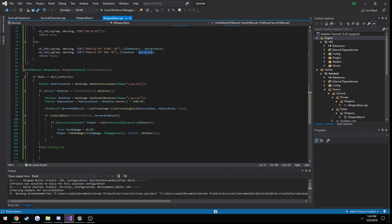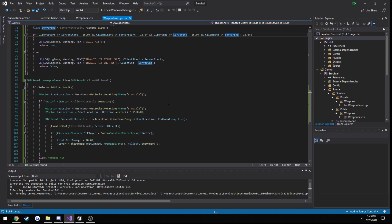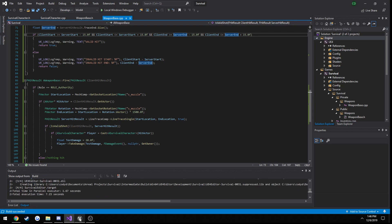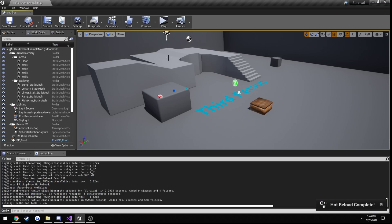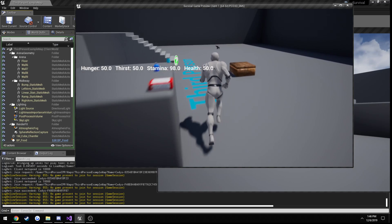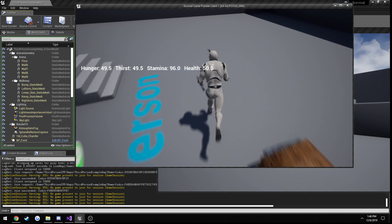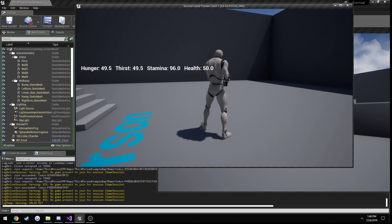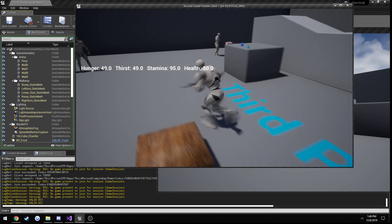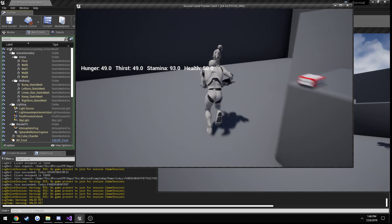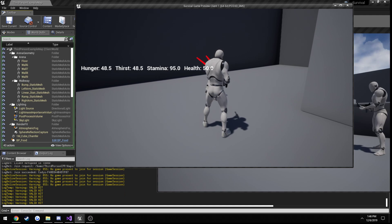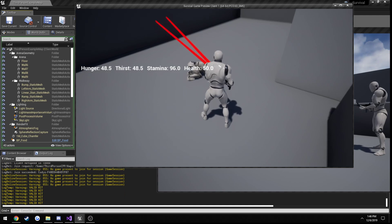Alright, so we know our hit is valid if it is within these tolerances, which means our player should be able to die — and that is in fact the case.